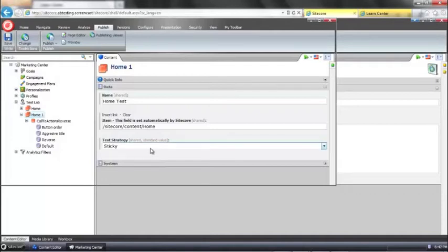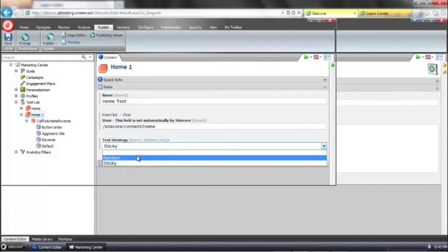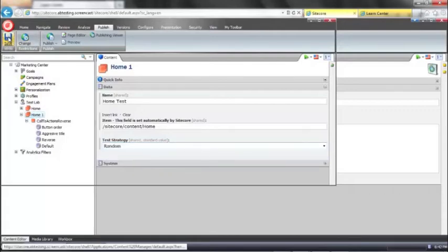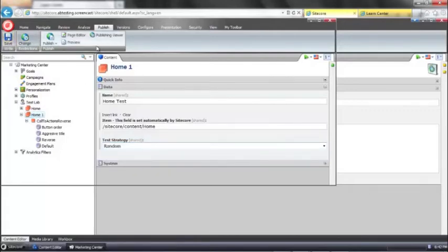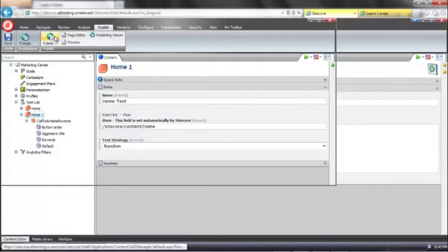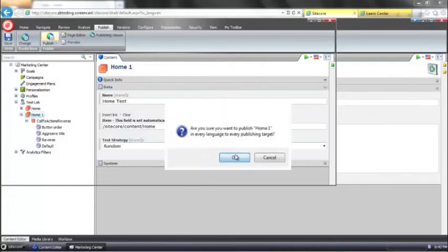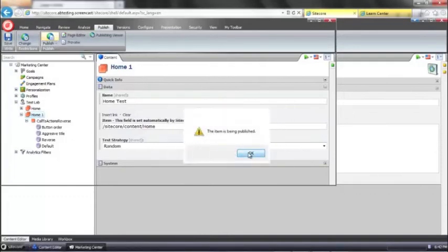If I actually go back to the parent item for this we can see that the test strategy is currently set to sticky by default. What we're actually going to do is we're going to change that to random and then in our screencast we'll actually be able to see the component changing on the page. So let's make that change and go ahead and publish this.